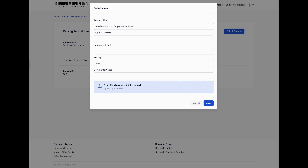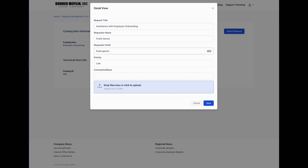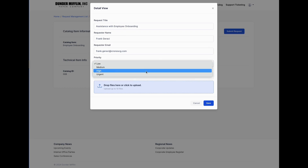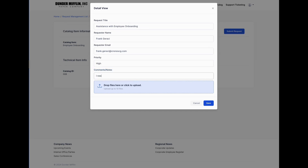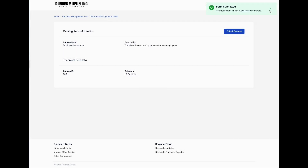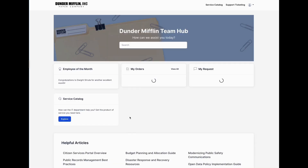A user can submit a request — let's say I need assistance with employee onboarding. Some of these portal widgets can be public-facing so users don't have to log in. I'll submit my name and information; if I had specified this portal required login, I could do that too. I'll mark it needed by end of week and go ahead and submit this request.